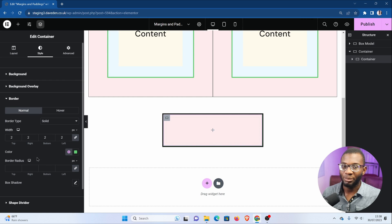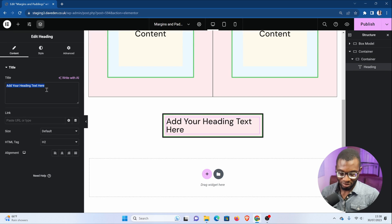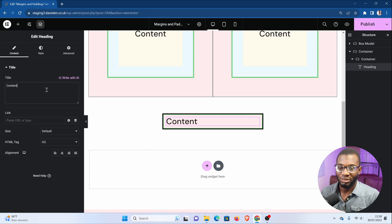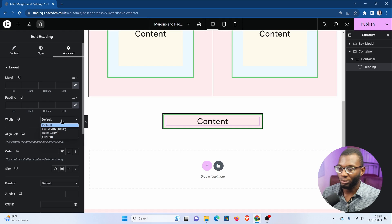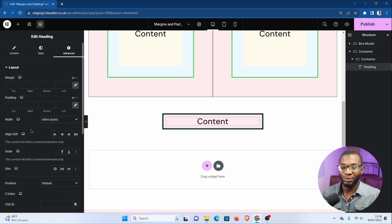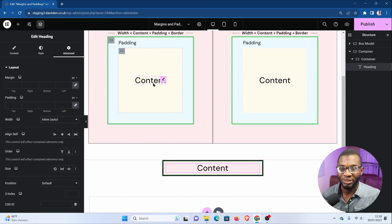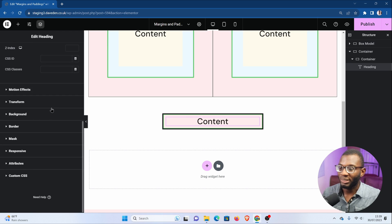Within this child element, I'll drop in a heading widget just to represent the content. I'll set it to center and the width to inline auto, because by default the content within a widget is usually set to auto. So now let's see how each of these elements interact with each other — that is the content, the padding, the border, as well as the width. Let's give the content a border as well, just so we can see how it interacts with the padding.